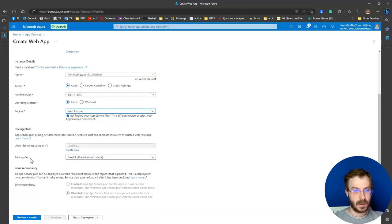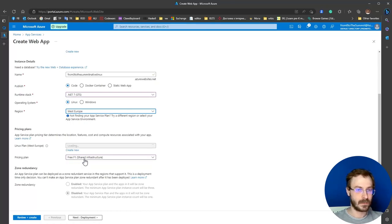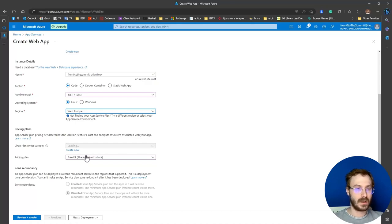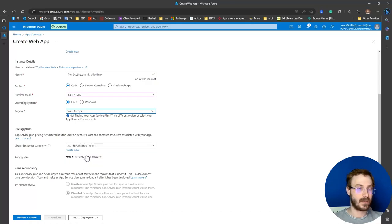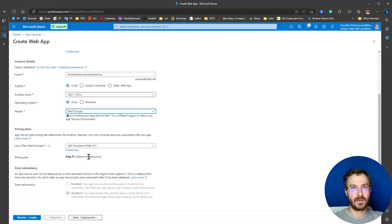Choose the pricing plan you need. You should be aware that you cannot share the pricing plan for Windows and Linux. You should create a separate plan for Windows web applications and for Linux, and then for each you can create multiple applications and share the same pricing plan.